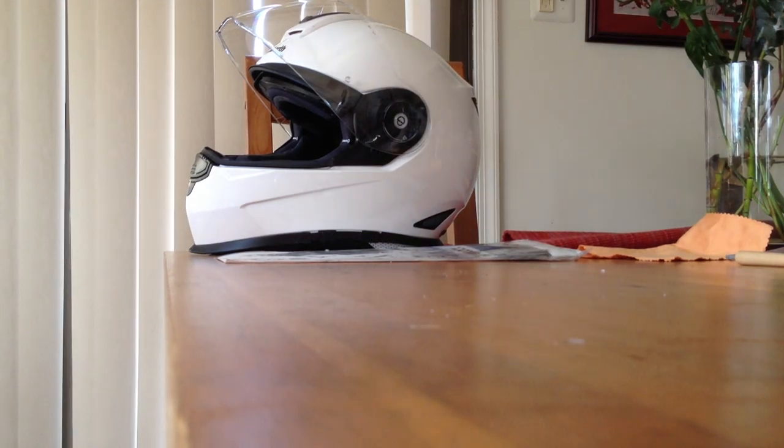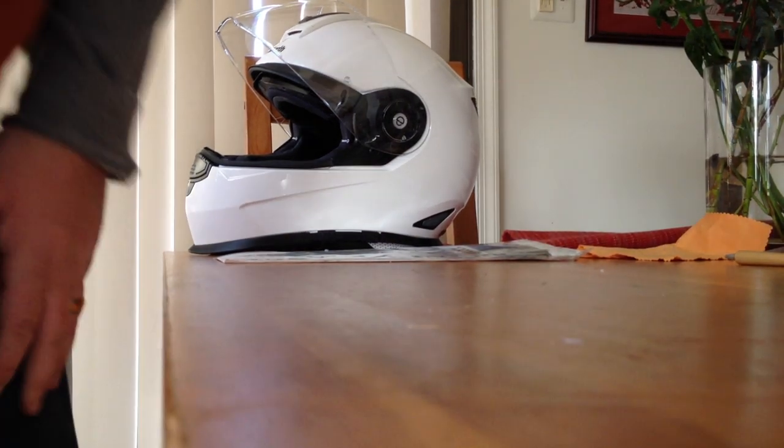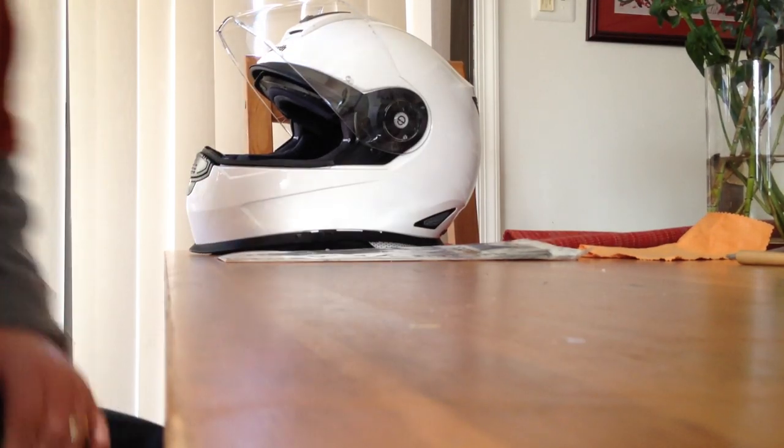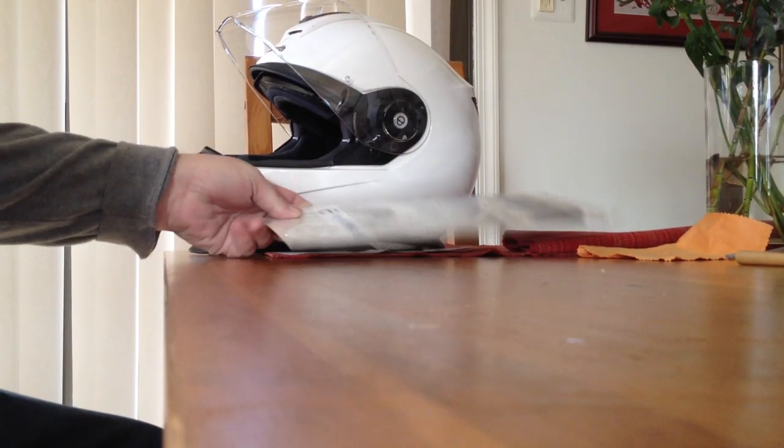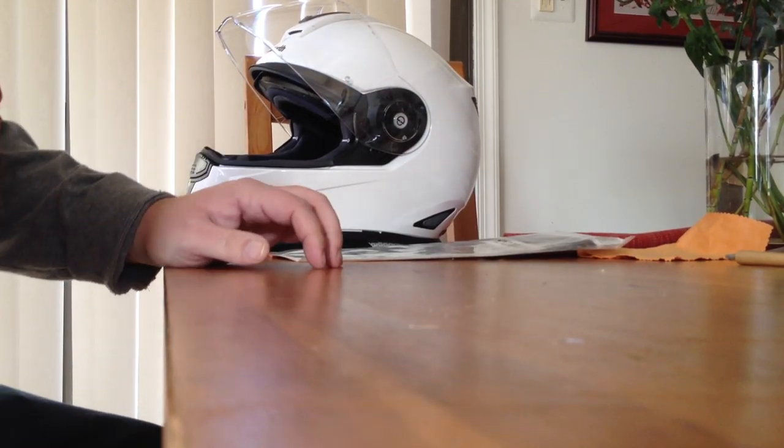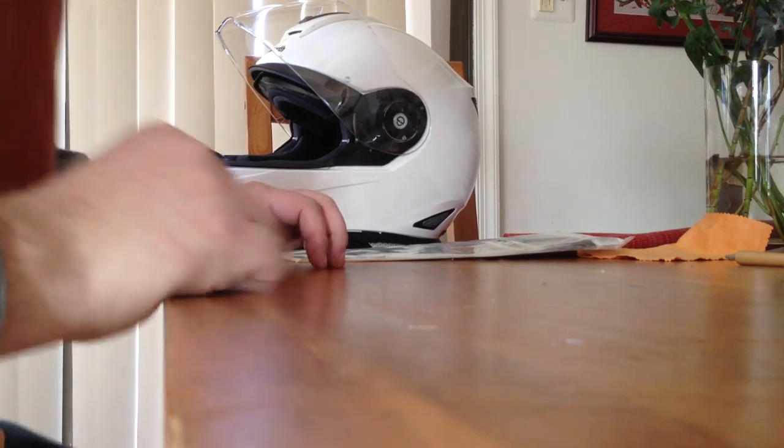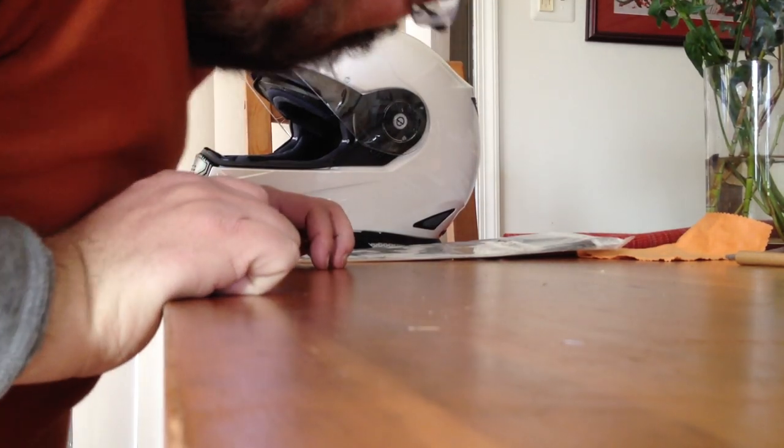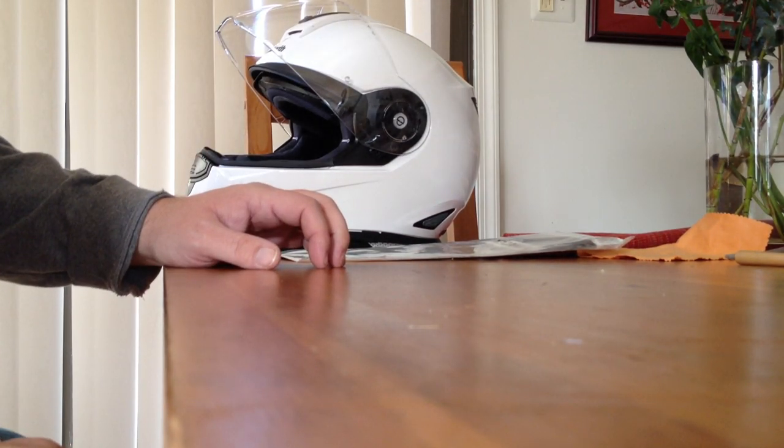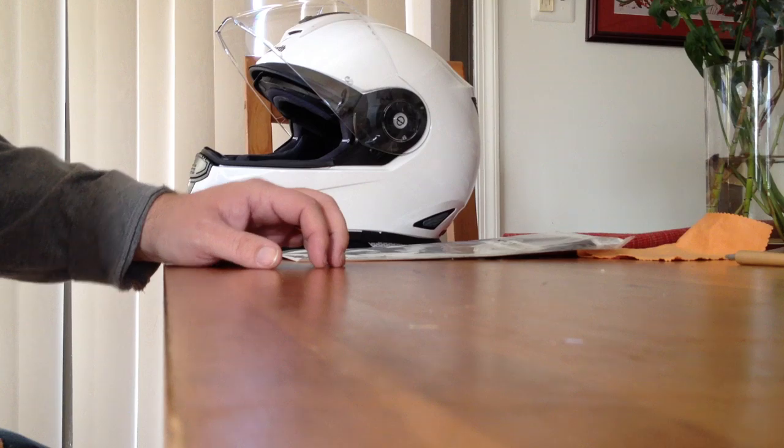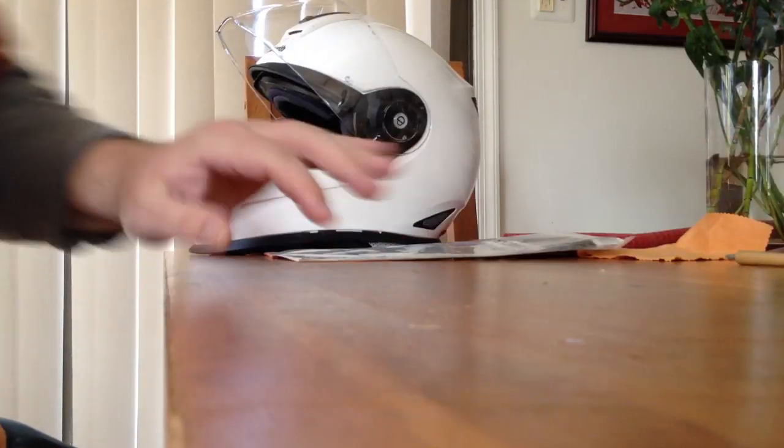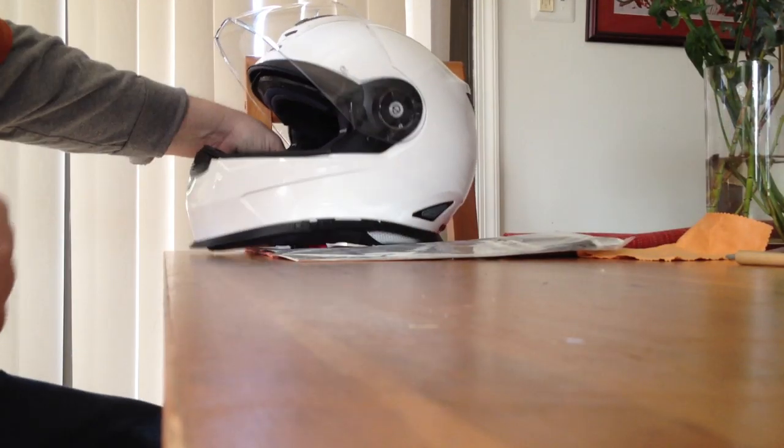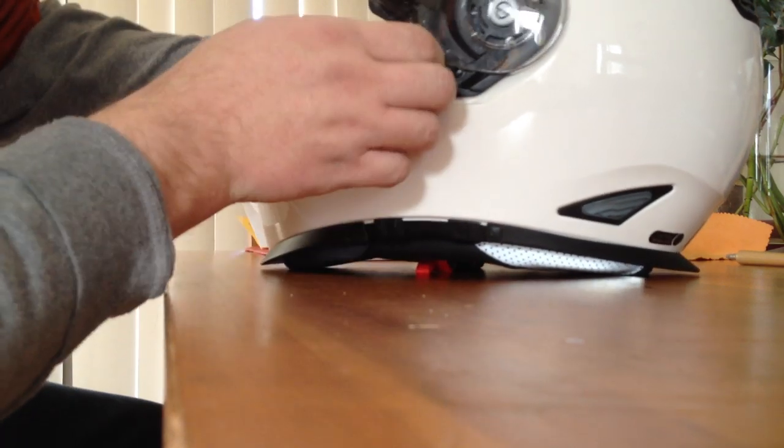Okay, so today we're going to put the pinlock insert inside the face shield on the Schuberth S2. I don't have my camera person today, so I'm using a static setup. Hopefully this will work—sorry if you can't see too well.